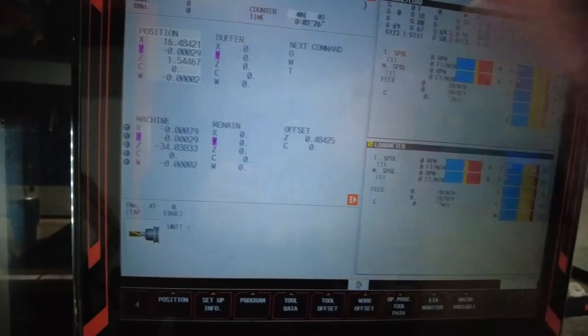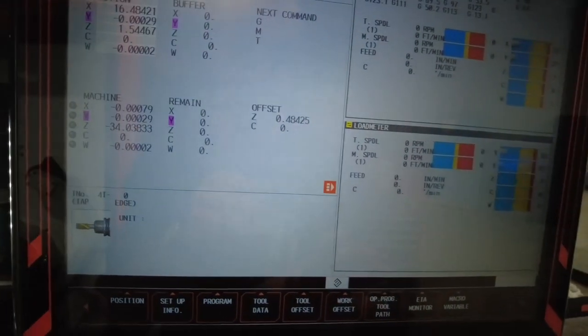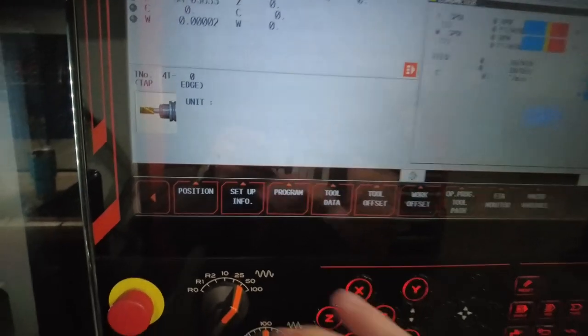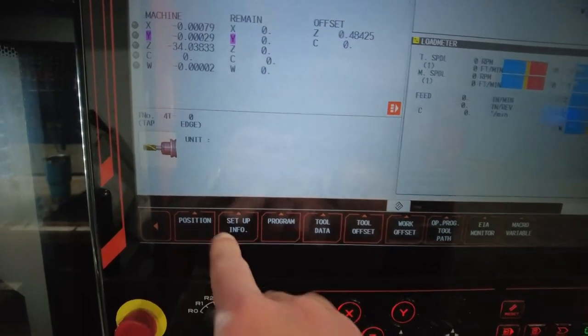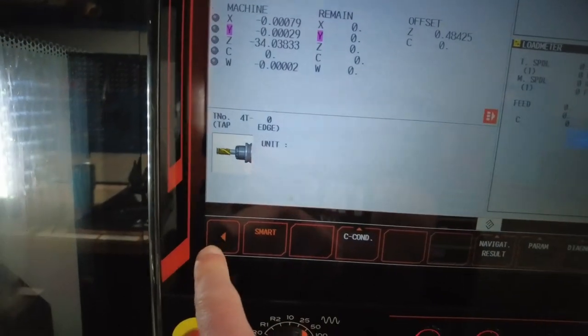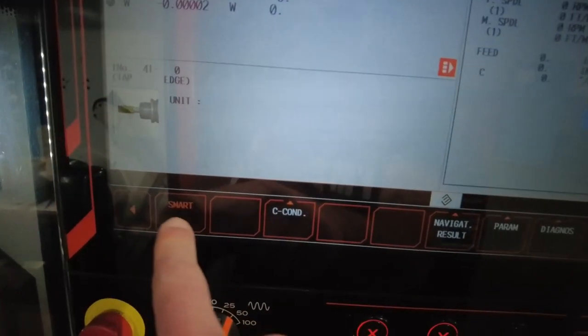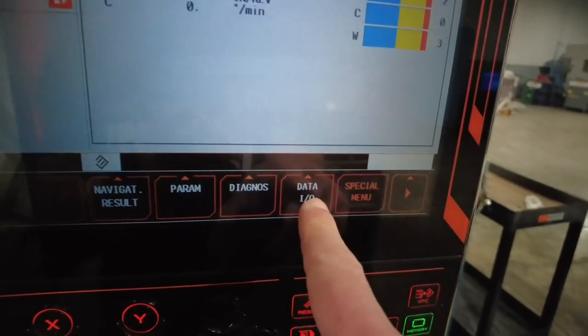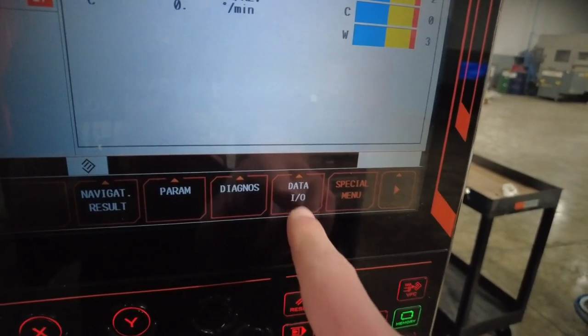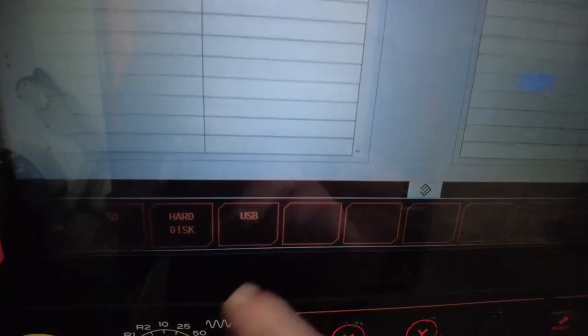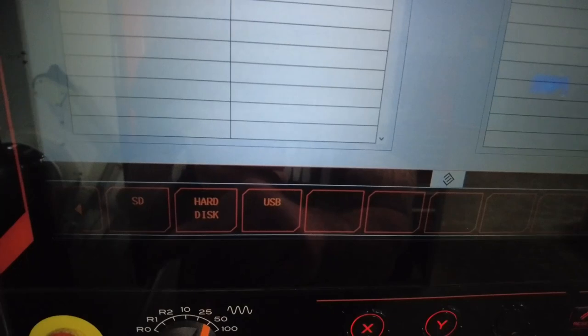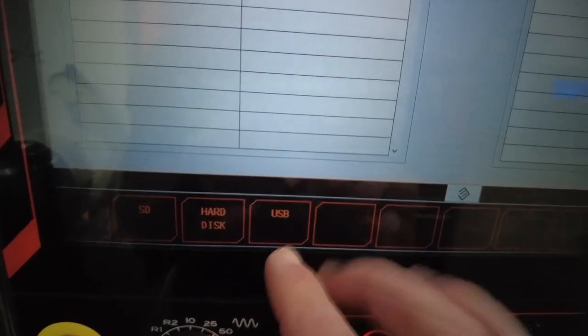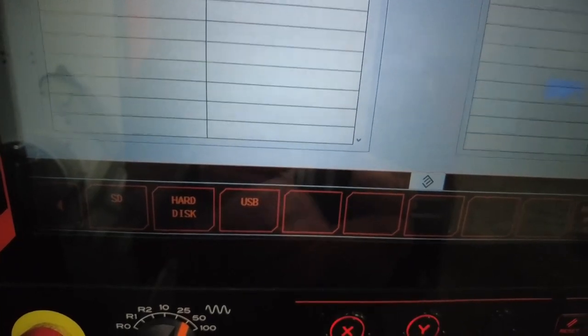Let's say you have a program you've created and you want to back that program up. We're going to be on the position page. You're going to hit that left soft key, and on the bottom bar on the right side, you're going to see data in and out. Press that, and you have various options: USB, hard disk, and SD. We're going to concentrate on USB and hard disk.